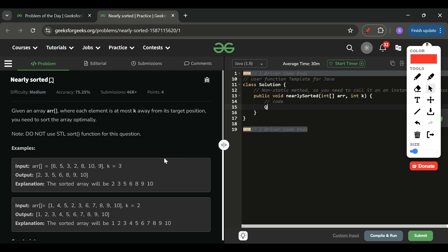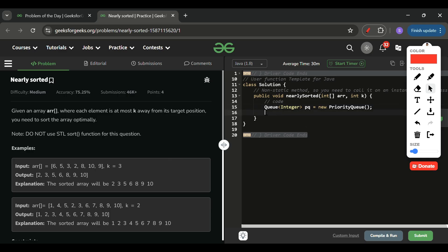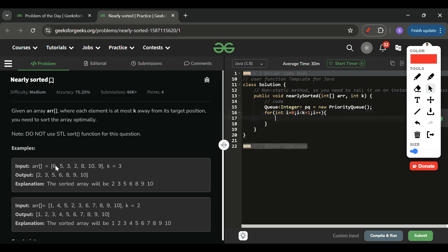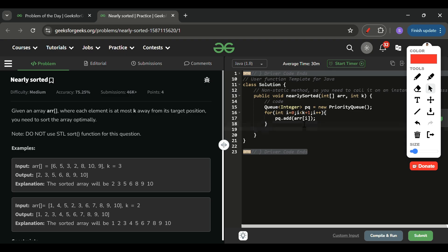For the code in Java, I'll use a priority queue: PriorityQueue pq = new PriorityQueue(). If you're using C++ or Python, you can write the equivalent. Then I insert the first k+1 elements into the heap using a loop: pq.add(arr[i]).